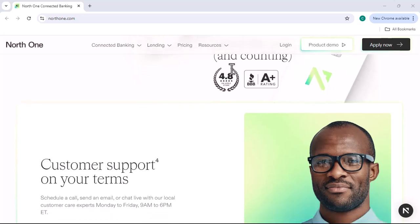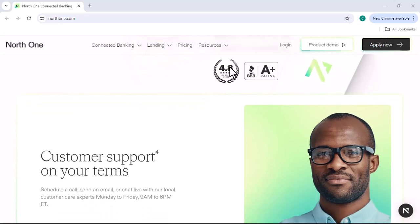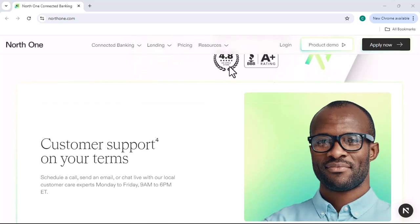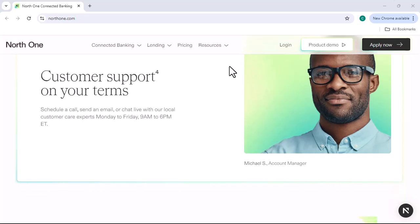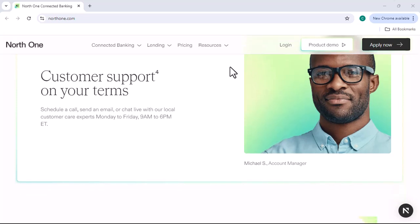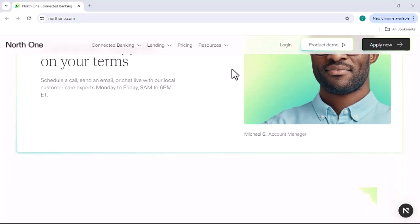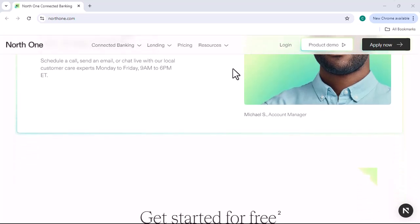In recent years, a number of new fintech companies have emerged, offering innovative and affordable banking solutions. One of these companies is NorthOne.